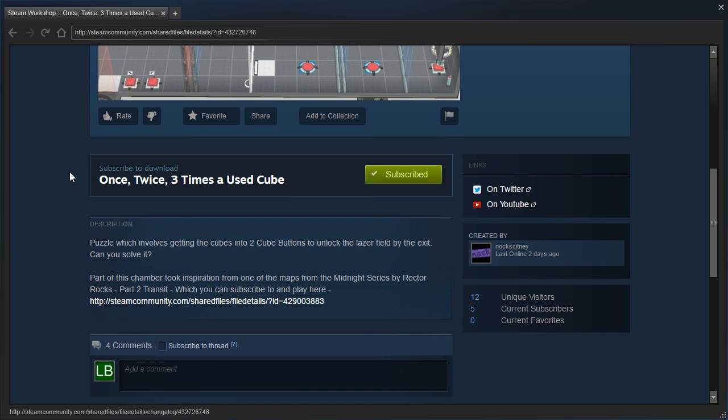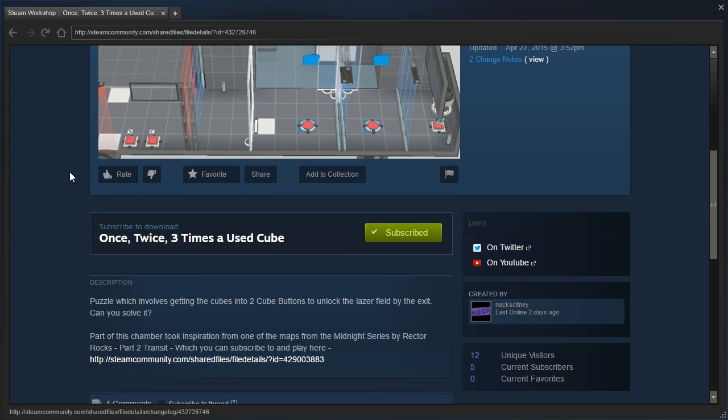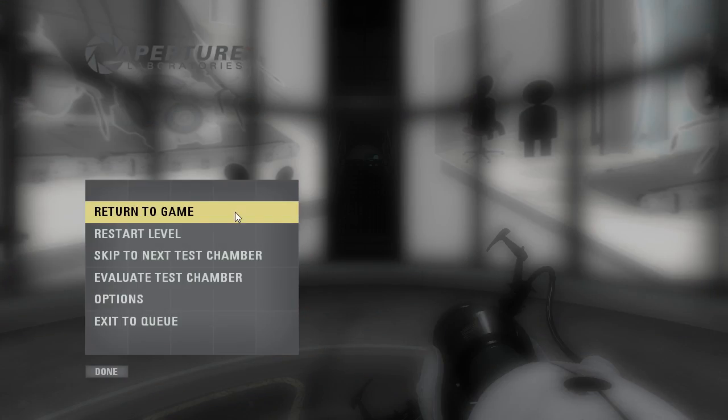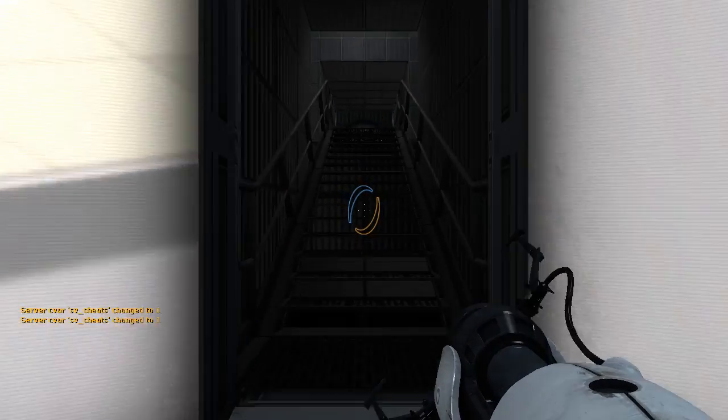So we're not actually turning off the laser field, we're just unlocking the laser field, just so everybody's clear. Alright, let's get going.